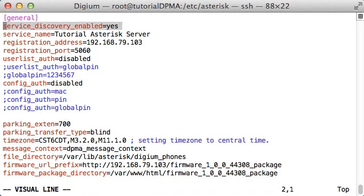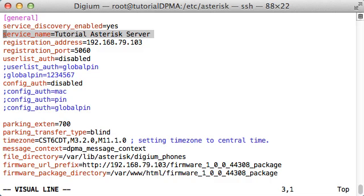First, I have set Service Discovery Enabled to Yes. This will cause the Asterisk server to advertise itself on the network using MDNS. I have set the server name to Tutorial Asterisk Server. This is the name my server will advertise via MDNS, and how I will be able to identify it if there are multiple Digium configuration servers on my network.